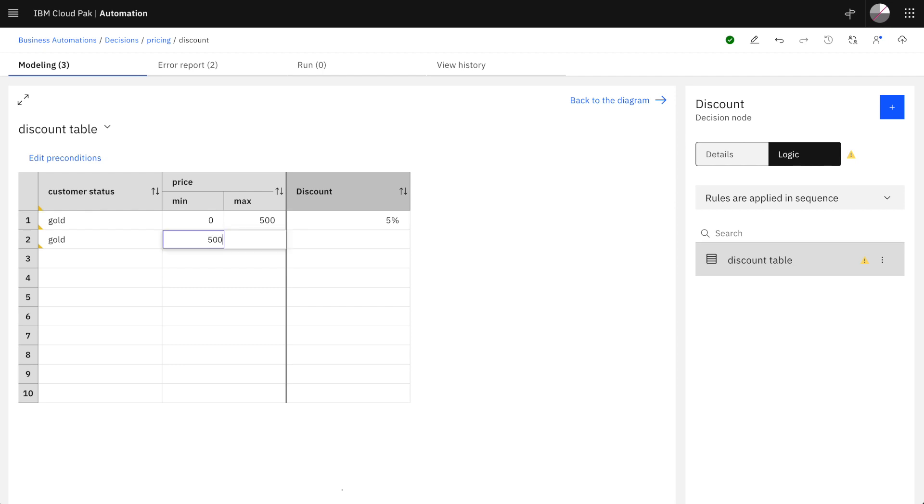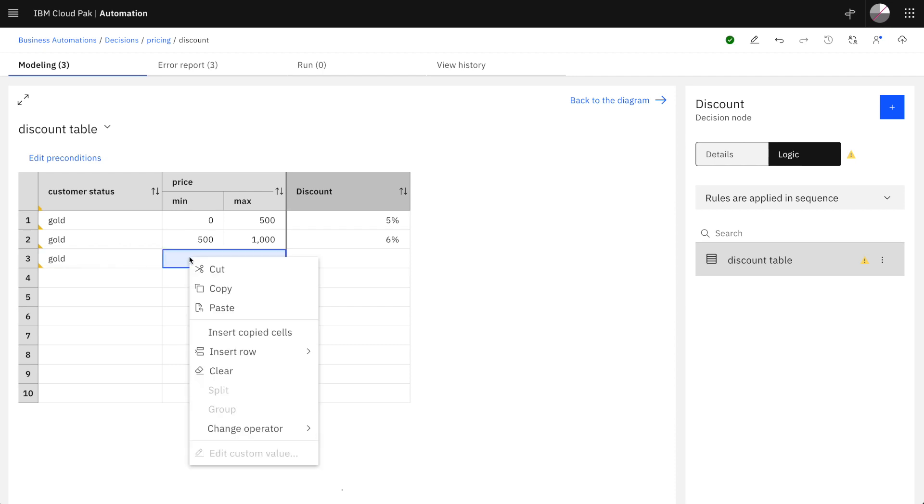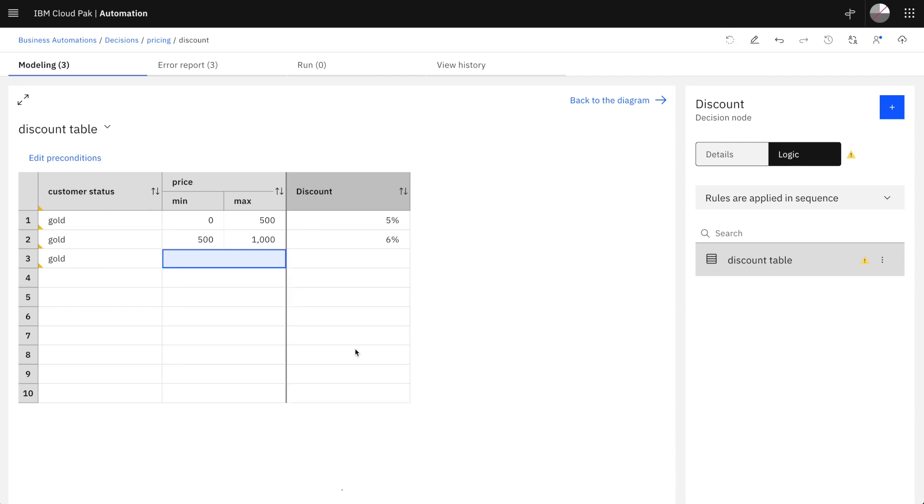Then for a gold customer spending between 500 and 1,000 the discount rate is a little higher and finally above 1,000 the discount rate is 7%.